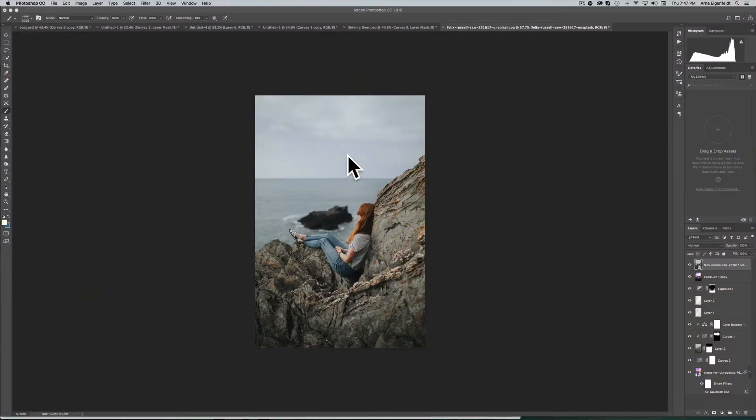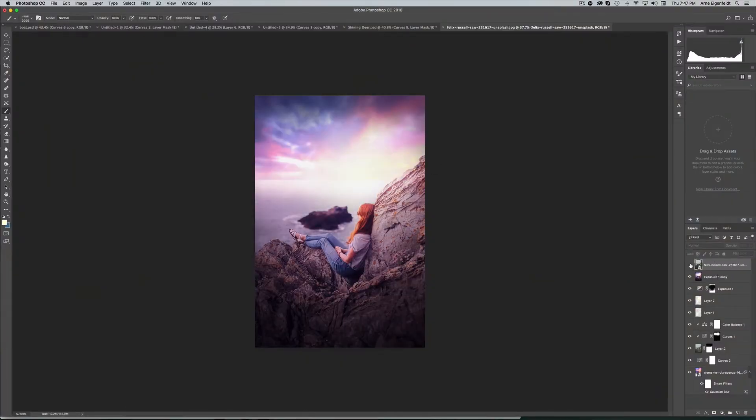Stay to the end because I'm going to be revealing my number one essential tip for sky replacements and how you can nail them every single time. We're going to be taking out this sky and turning this photo into something like this — this edit is super dramatic, I know, but you get the idea.